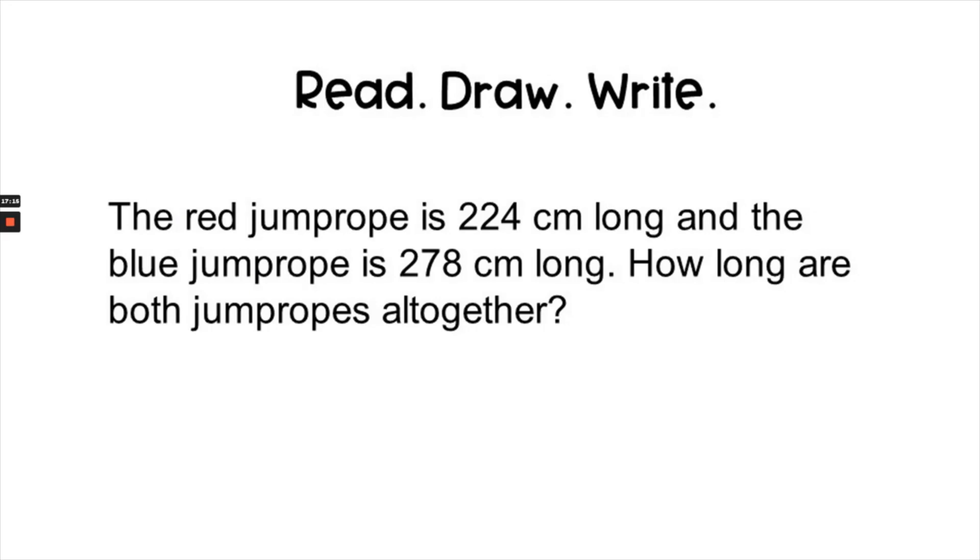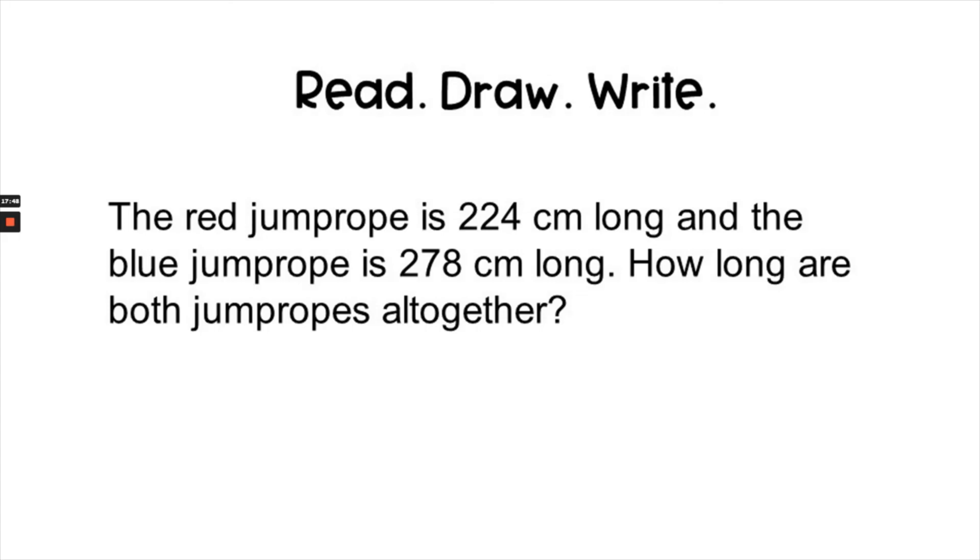Okay, now it's your turn to do a read, draw, write question on your own. We'll read it together and then you will draw a place value chart. Then you will write a complete answer. When you are done, you may go to the description box below and check your work against the correct answer. Let's read first. The red jump rope is two hundred twenty four centimeters long and the blue jump rope is two hundred seventy eight centimeters long. How long are both jump ropes together? Now it's your turn. I want you to do your very best work and I'll see you here in the next lesson.